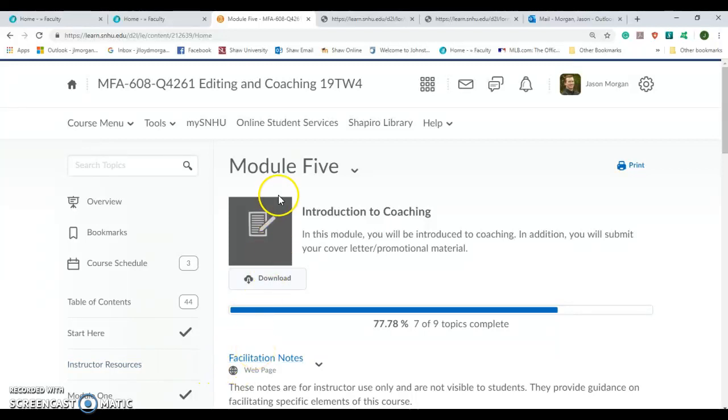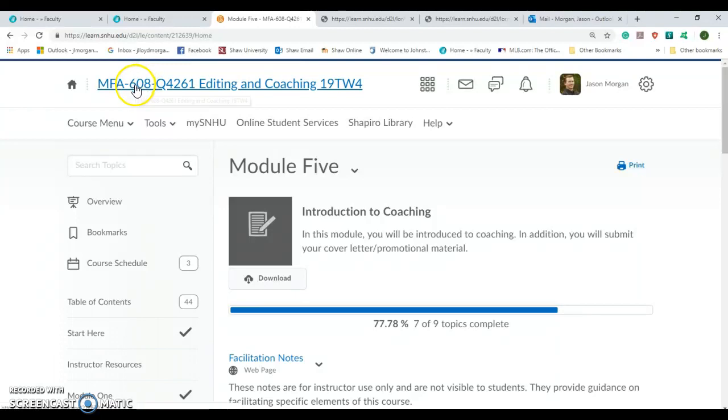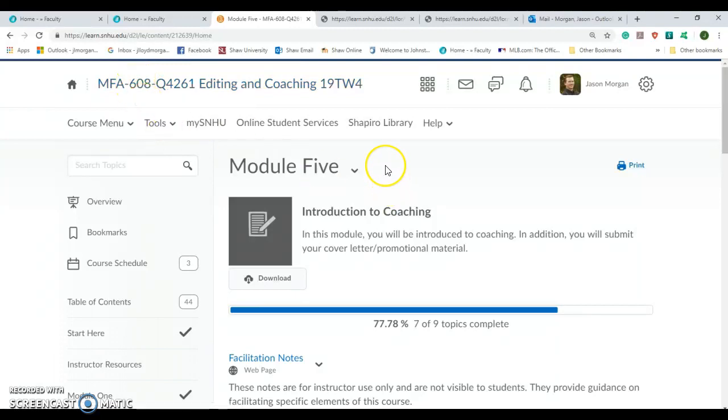Hello and welcome to week five or module five of MFA 608. I am Jason Morgan, your professor, your instructor, your coach, your mentor, your cheerleader. Yes, I'm all those things because I want you all to do well.